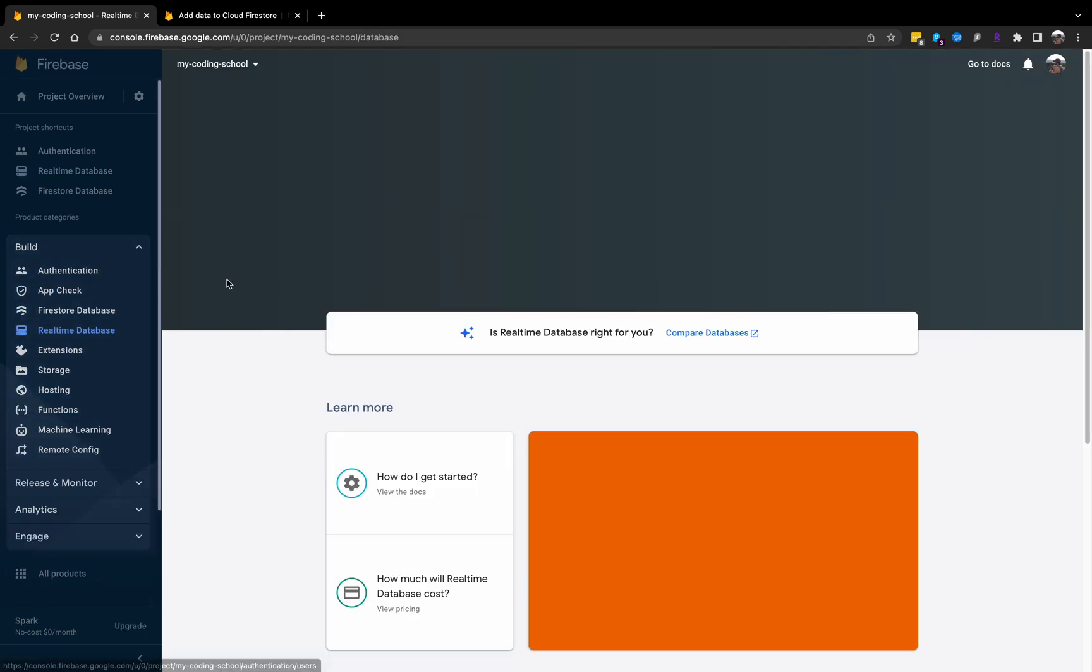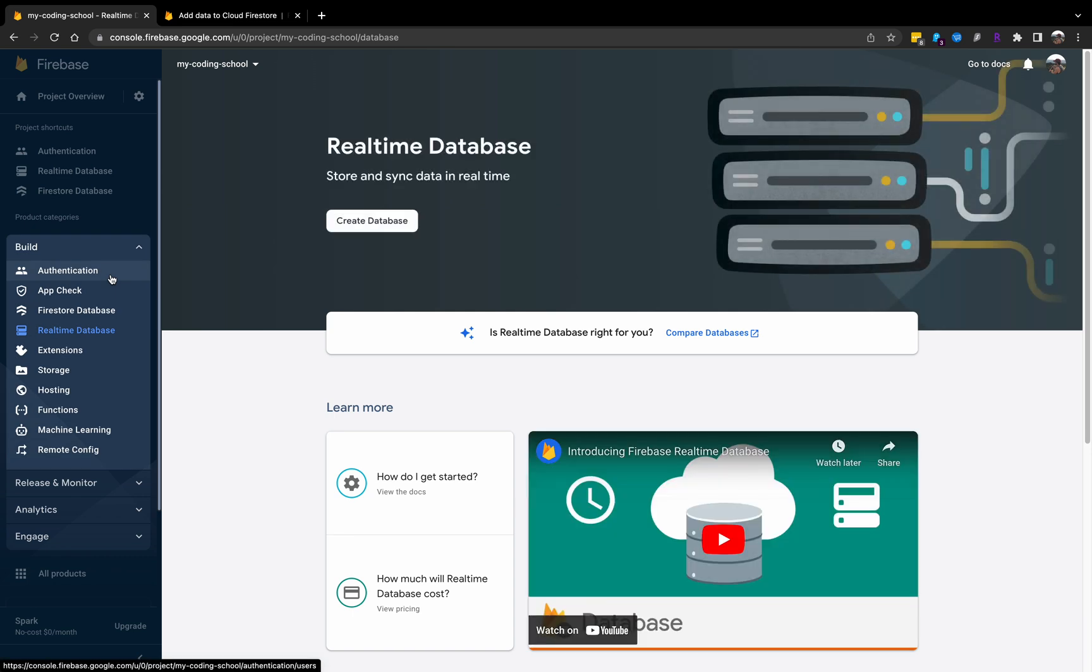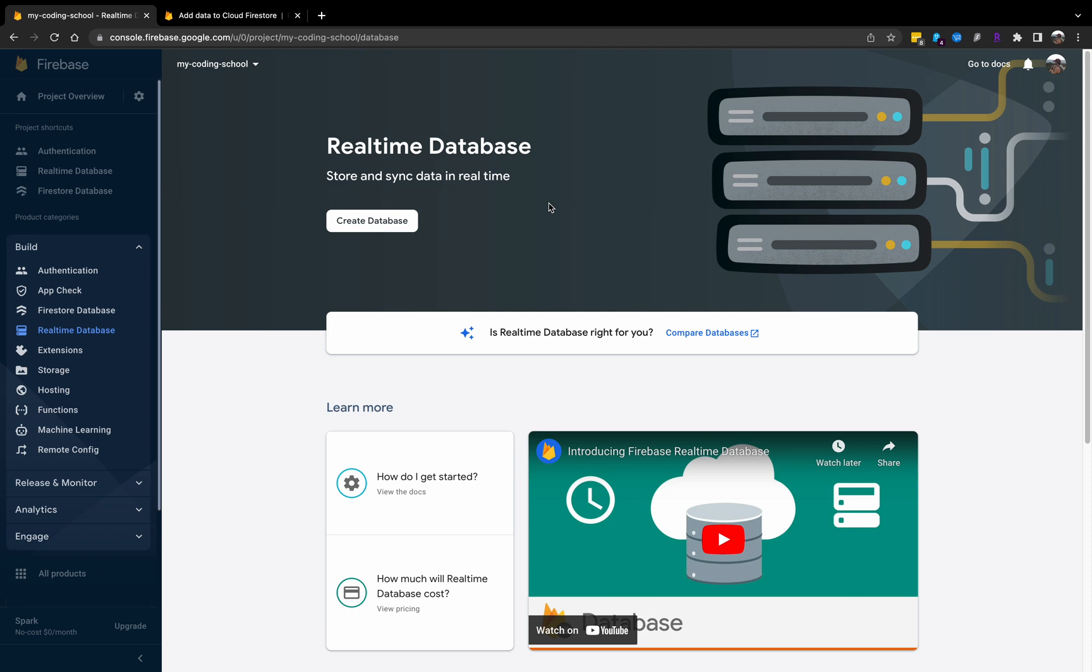Real-time Database is Firebase's first feature when it first came out. It's really just to sync data in real-time, storing and syncing data. You could use it as a database, but it's very unstructured. You can think of it as just a big JSON blob of key-value pairs, and it's great if you have a chat feature.